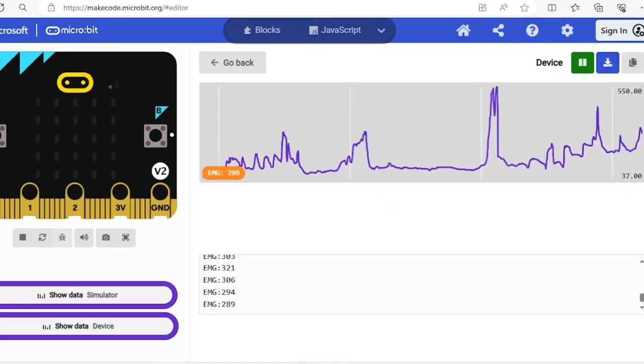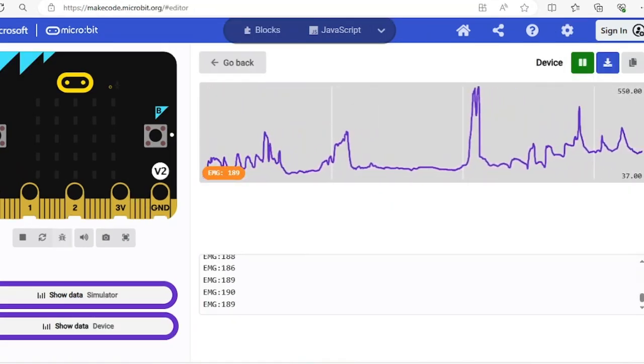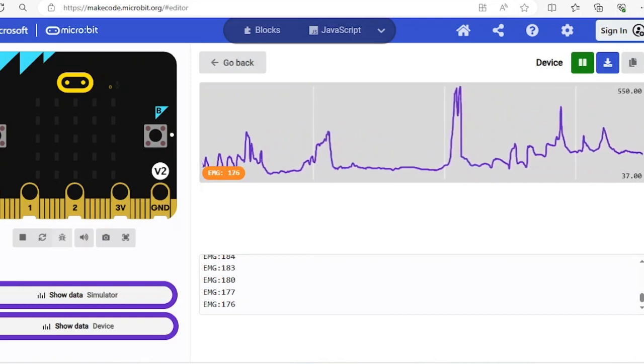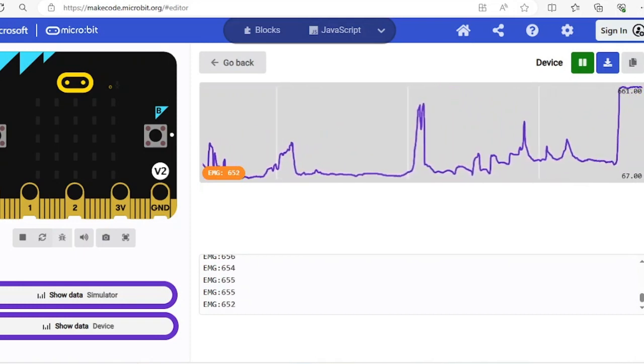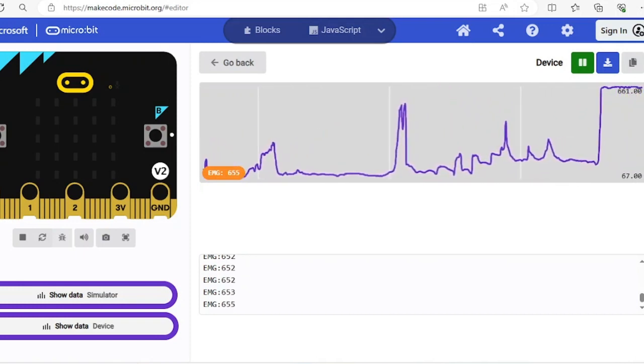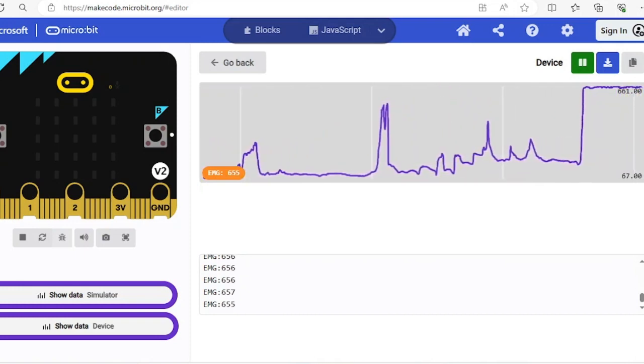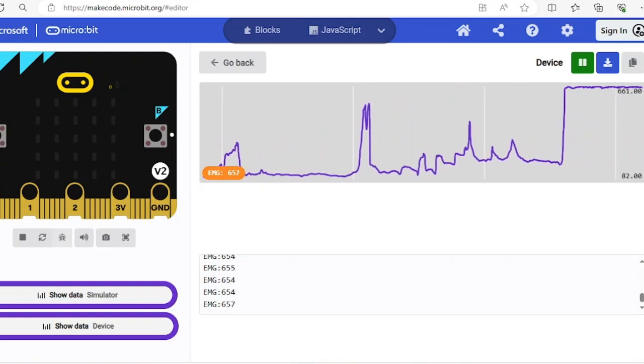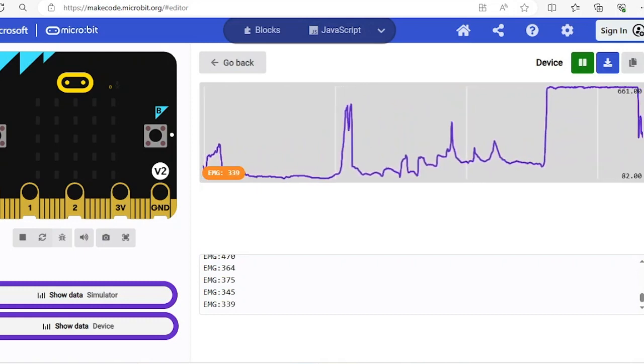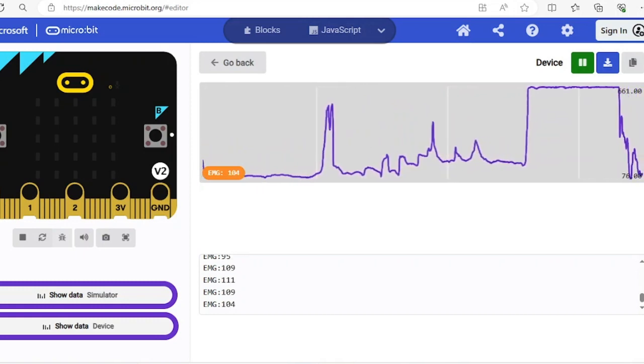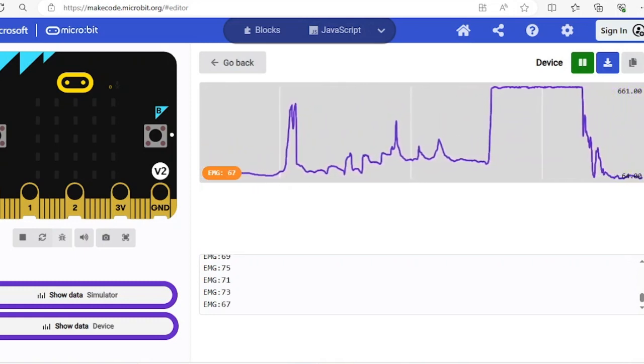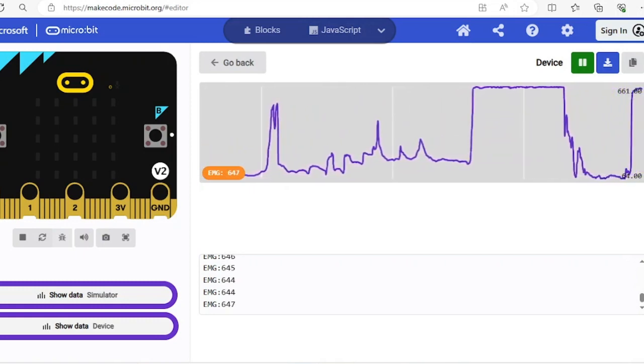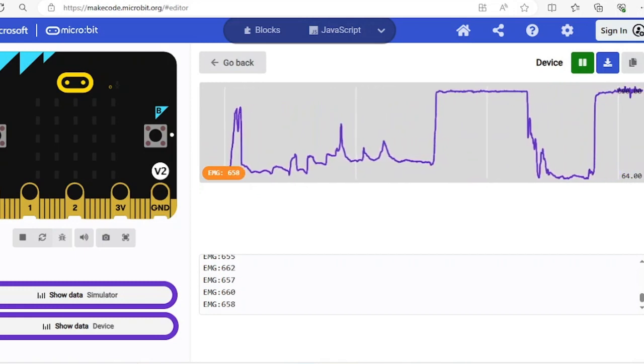The code measures the analog voltage generated by expansion and contraction of muscles and displays the waveform on serial plotter. We've got it also represented as a graph.